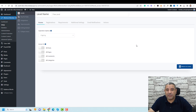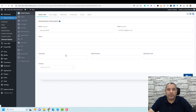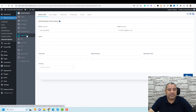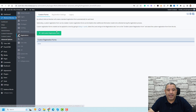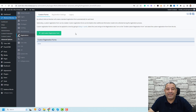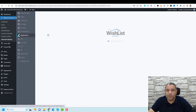Now, to create a new registration form, you need to go to the Advanced Options, and then navigate to the Registrations tab.